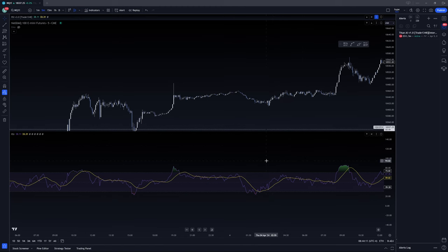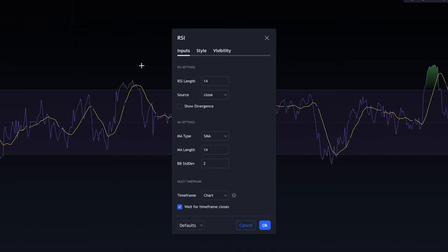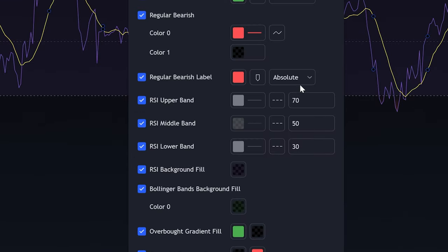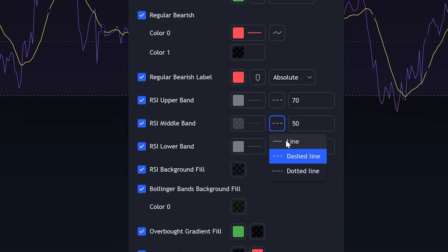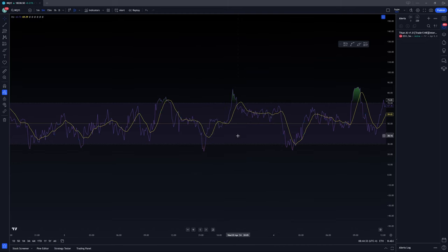Let's fix this. Expand the RSI — there are a couple of things to do. First, make your midpoint far more prominent. Go into RSI settings, go to Style, find your midpoint, make it a solid line, and change the color to yellow. You also have a moving average on the RSI, and this is probably a better way to use it.